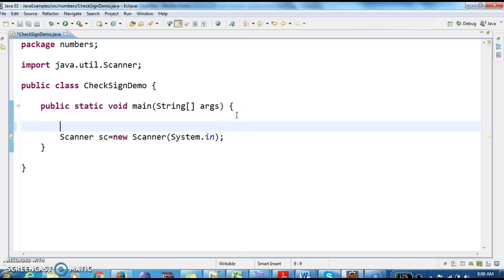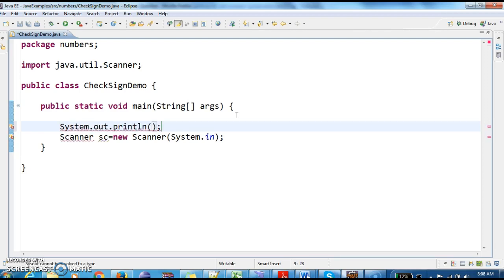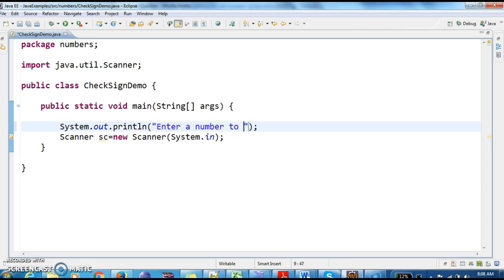Before that, I am writing a System.out.println: 'Enter a number to check sign.'